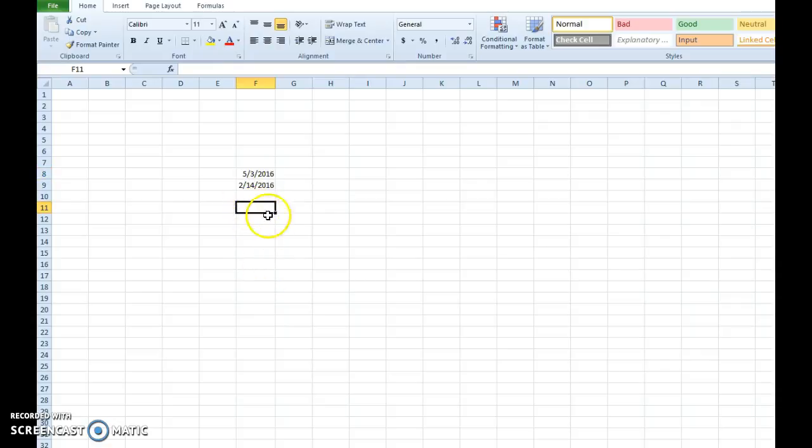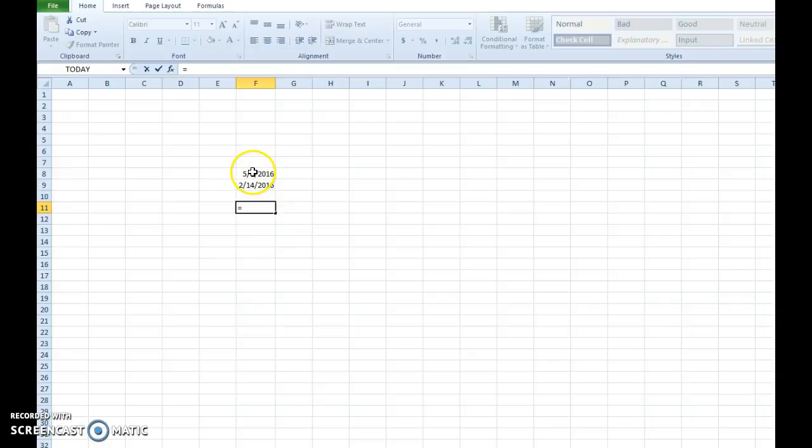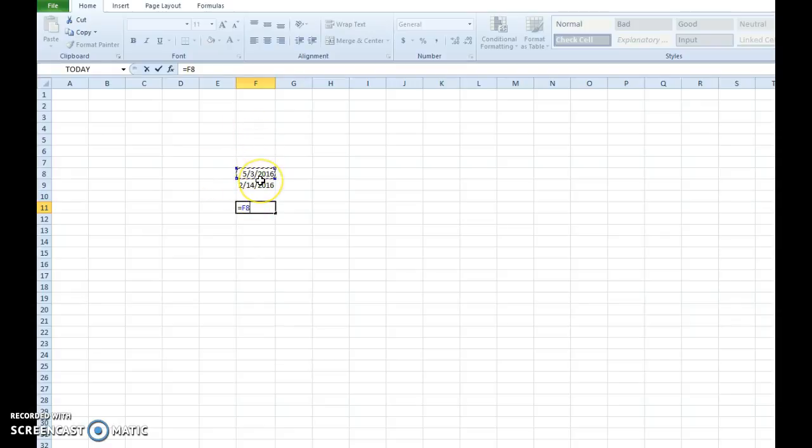So what you do is you click the cell where you want the result to appear. You start any equation or function or formula with the equal key. Once you've clicked that, let's click the first cell containing the value we'd like. You see it brings in the cell reference for column F row 8.